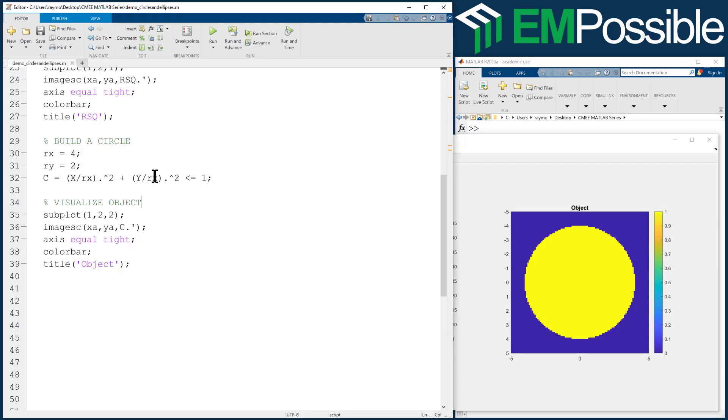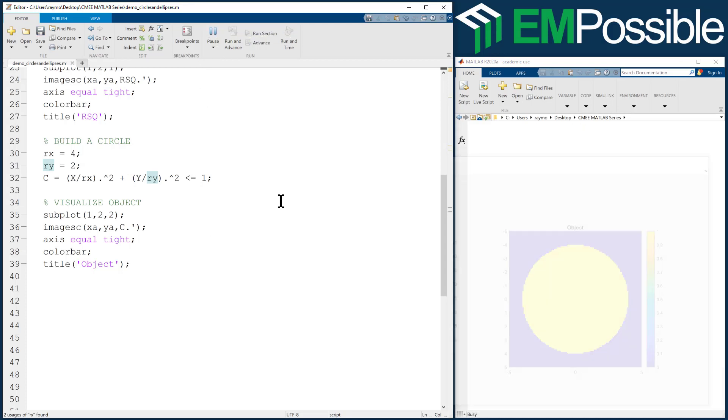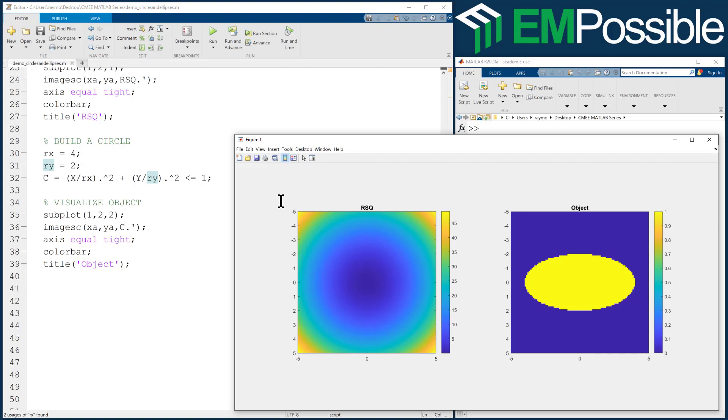However, this gives me an opportunity now to assign a unique radius to the Y axis, and I'll call that RY. Let's go ahead and run that. Now we have an ellipse.